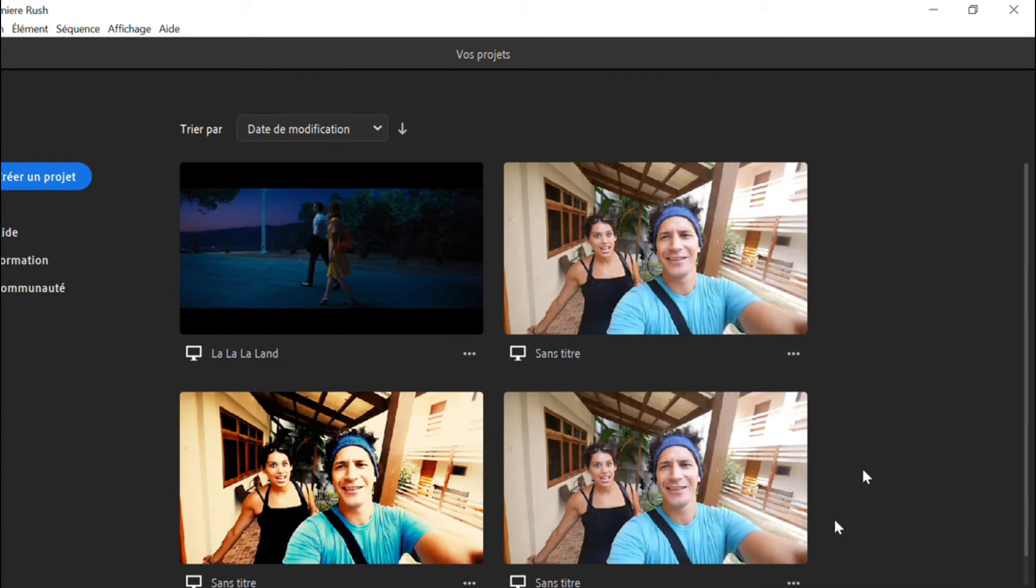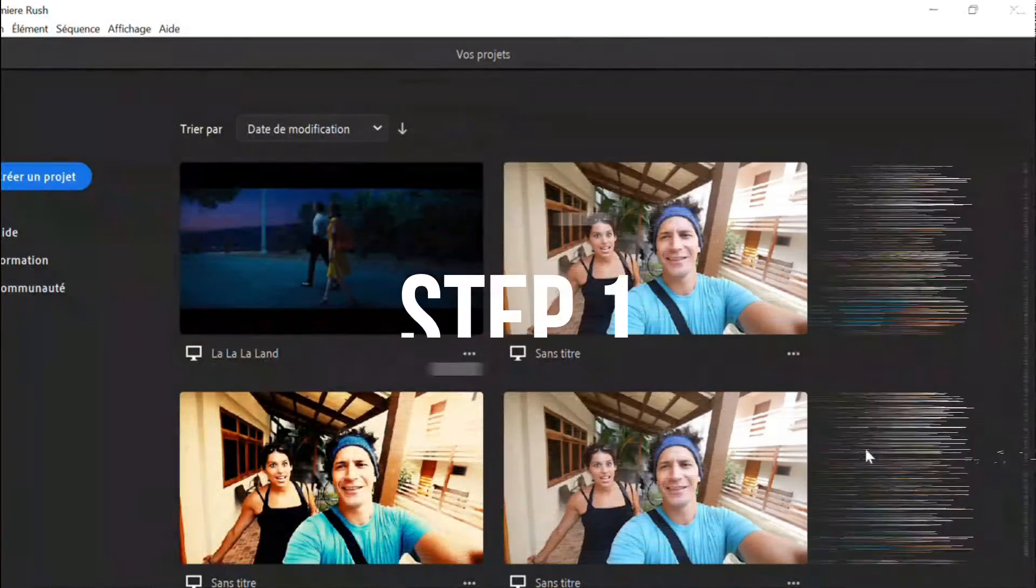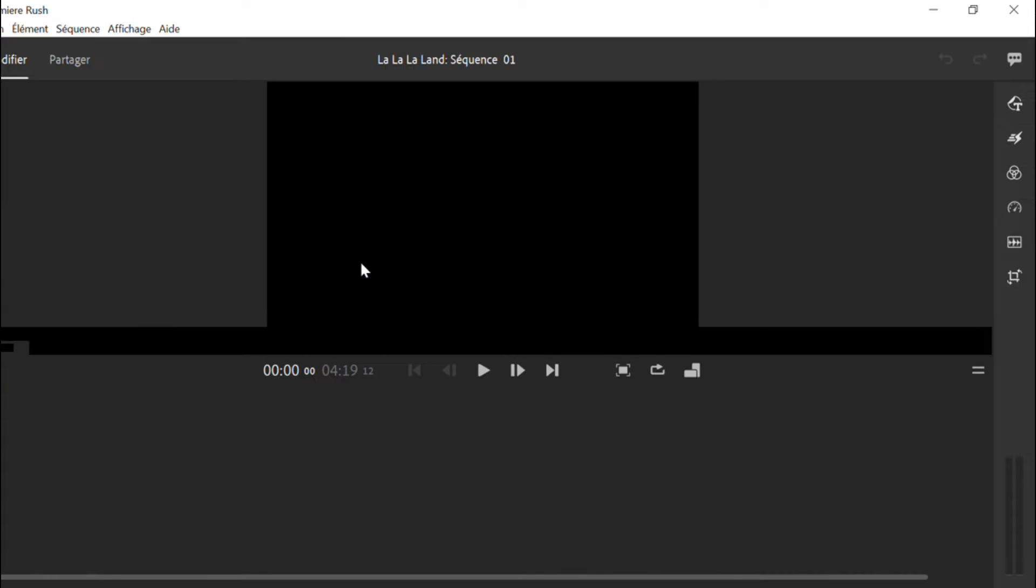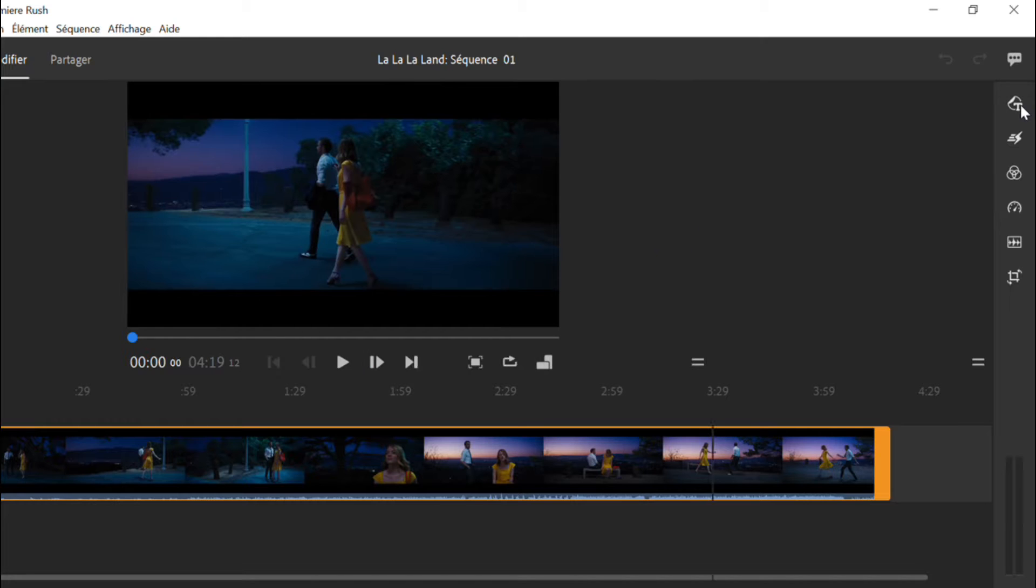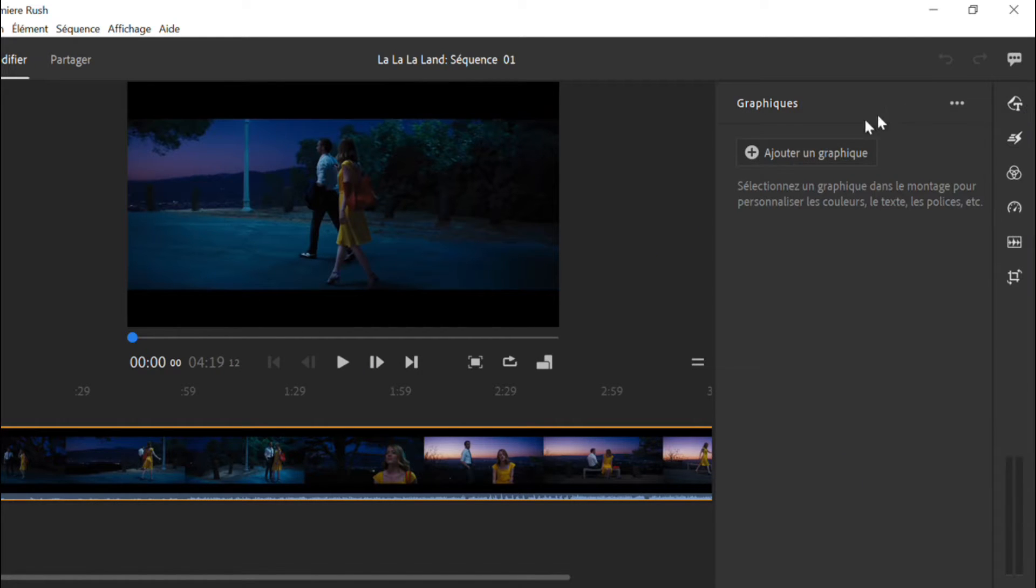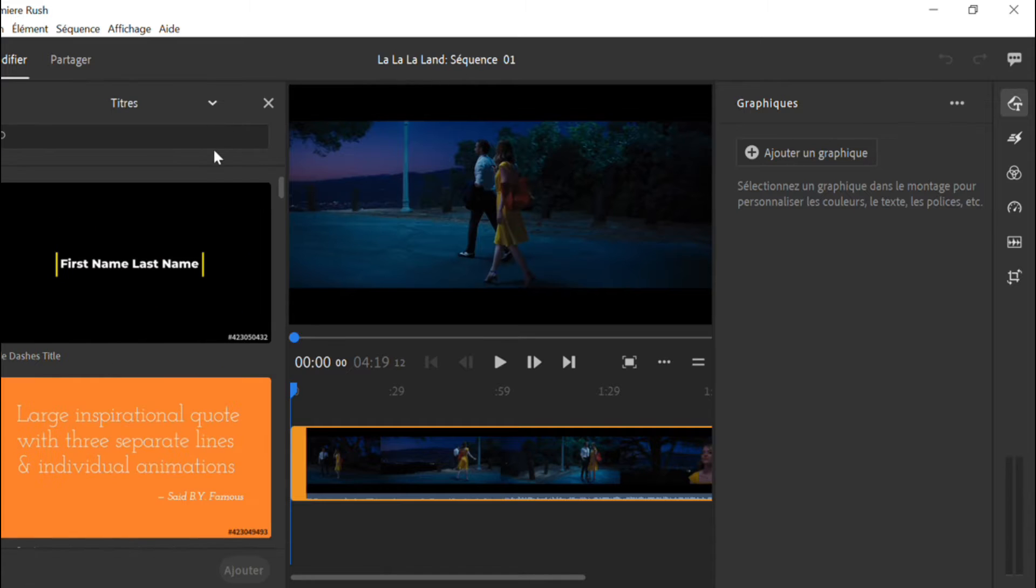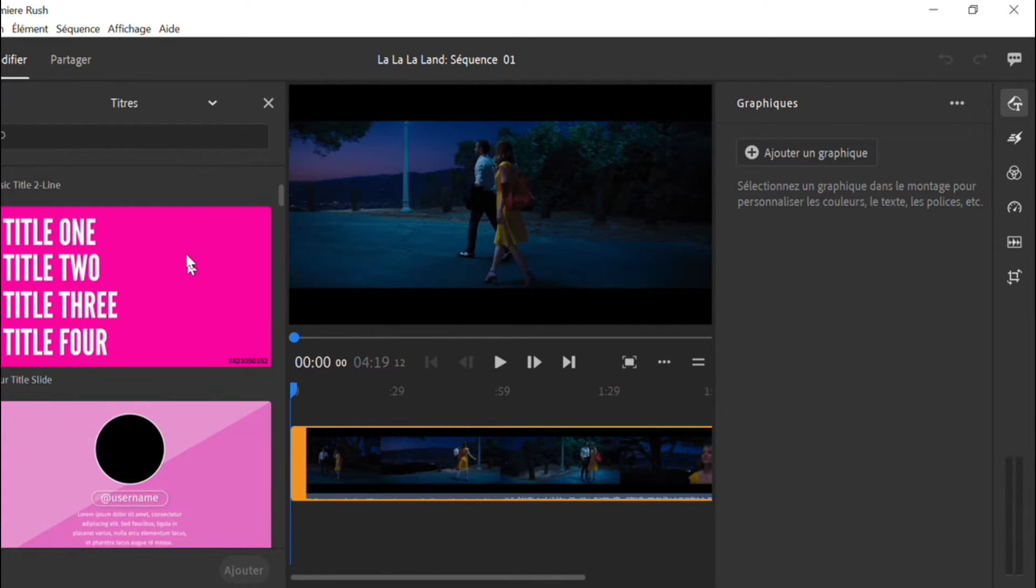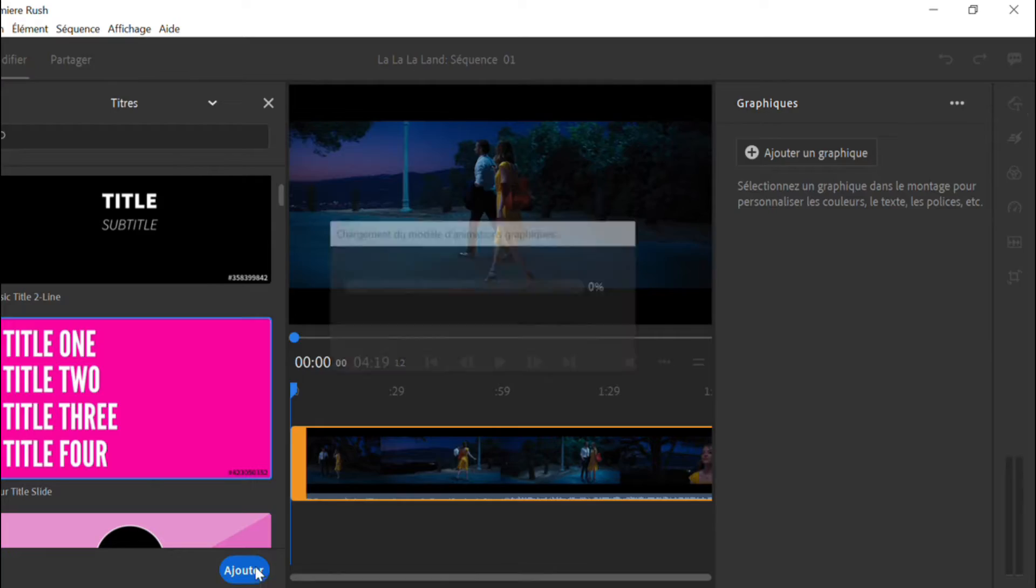The first way is to handle the text editing tool on Premiere Rush to make subtitles by hand. Let's see step by step how you can do that. Step one, go to the Premiere Rush interface, add your video on the platform, and click on the text icon. Choose a standard text template and add it to the video timeline.